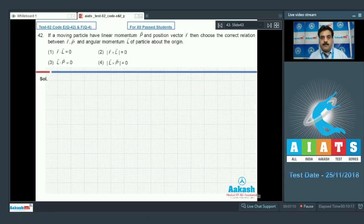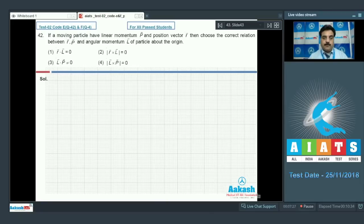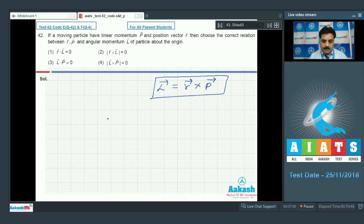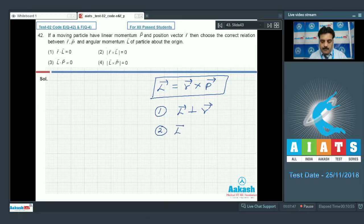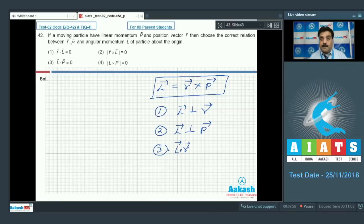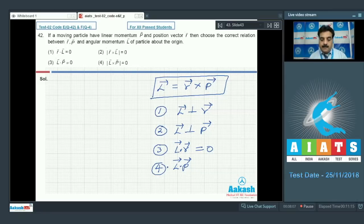Question number 42. If a moving particle has linear momentum P and position vector R, then choose the correct relation between R, P, and angular momentum L of the particle about the origin. Angular momentum is given by the cross product between the position vector and linear momentum. Using vector algebra, observation 1: angular momentum should be perpendicular to the position vector. Observation 2: angular momentum should be perpendicular to the linear momentum. Observation 3: the dot product between angular momentum and position vector is 0 because cos 90° is 0.